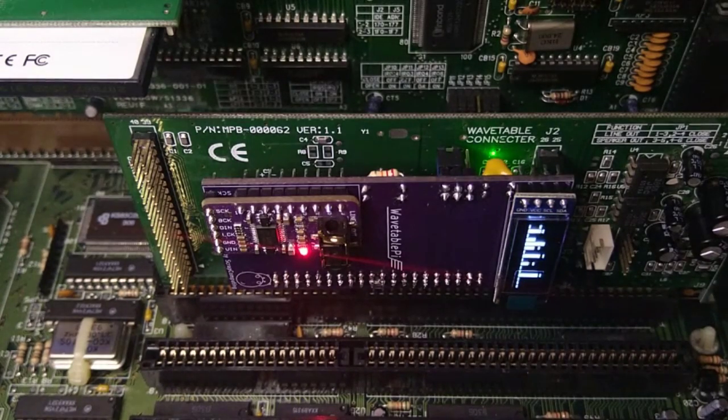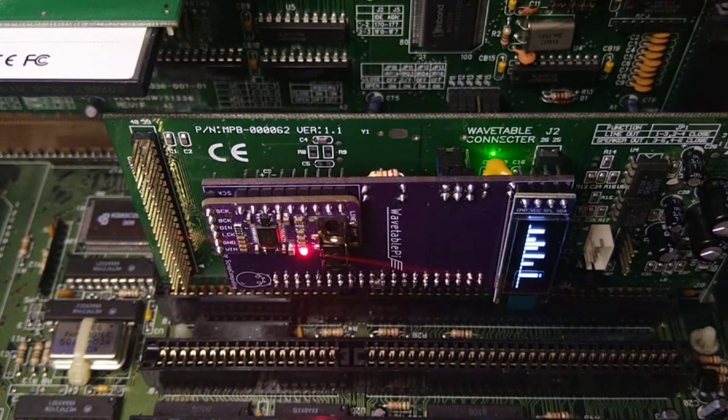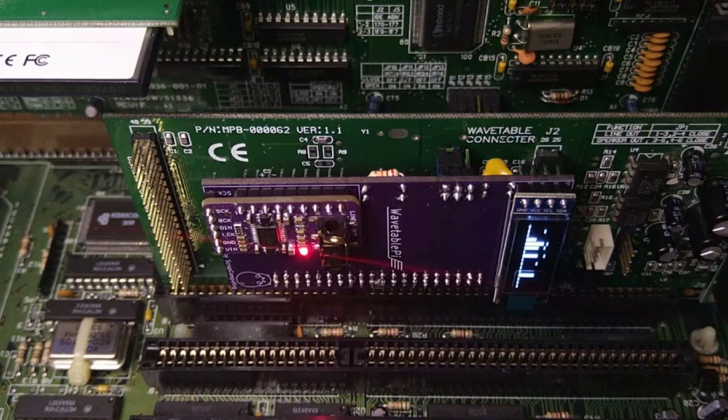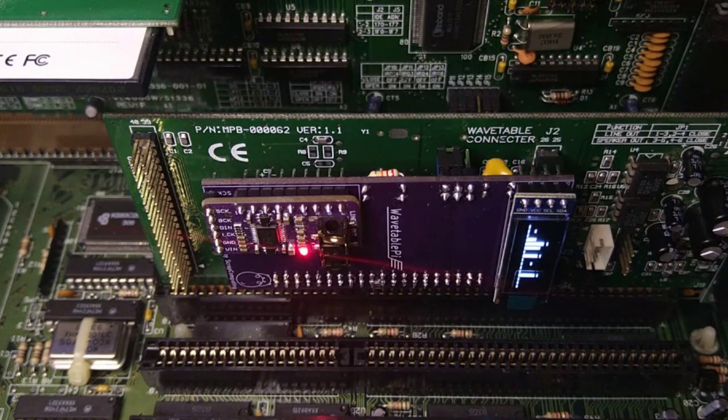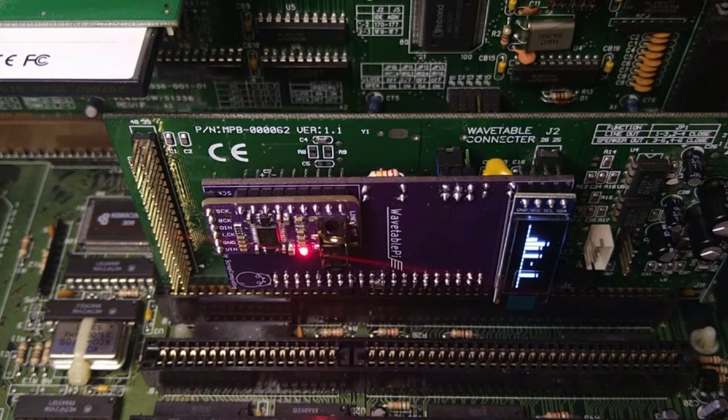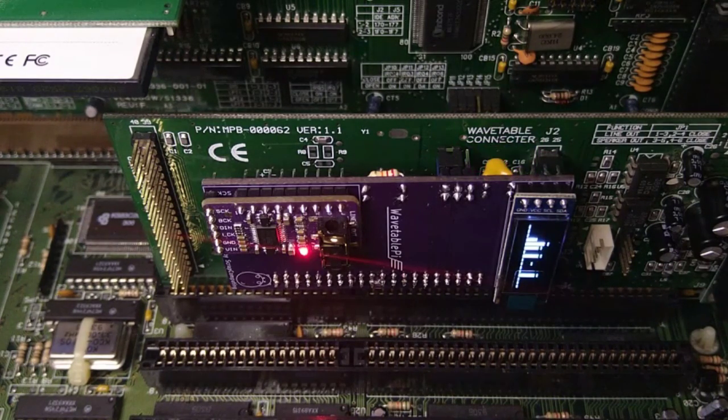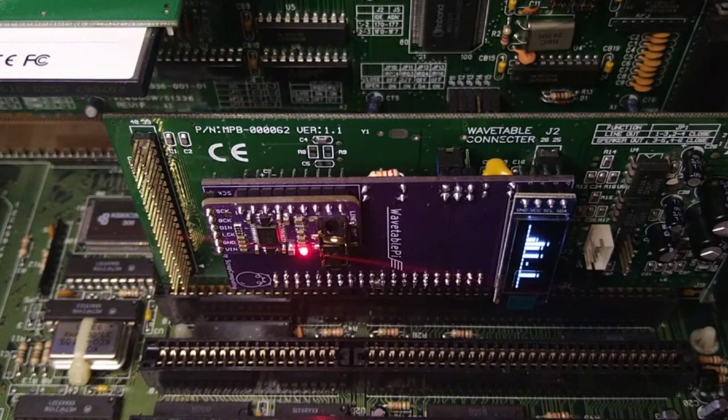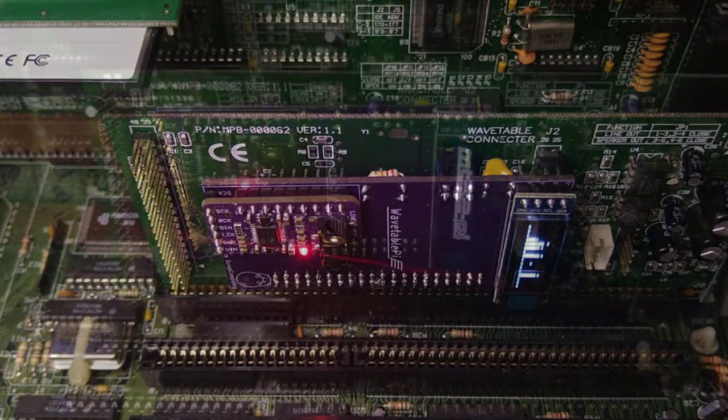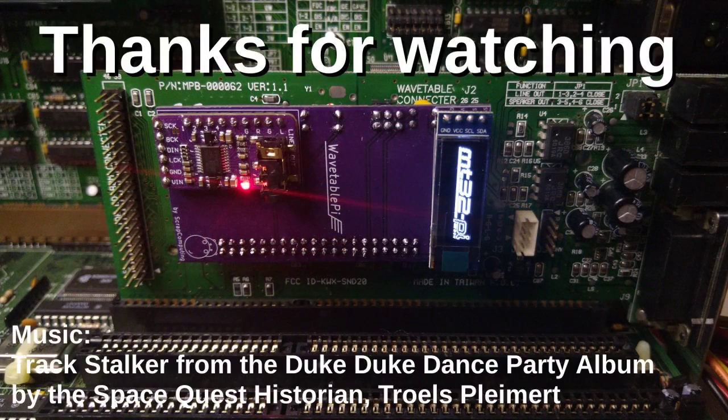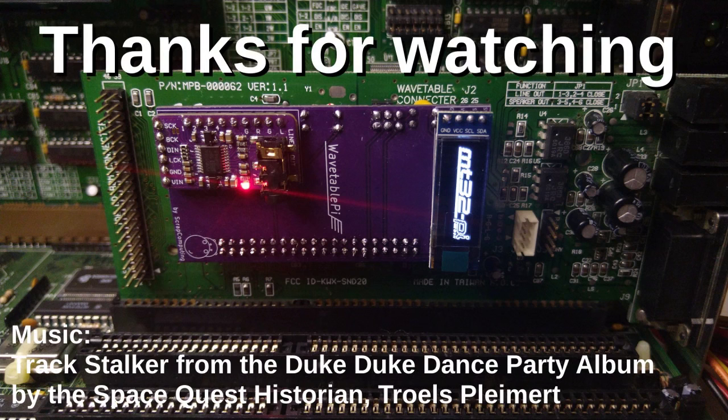Okay, that's all for now. As always, the sources and the Gerber files for this project are available on GitHub. The link is in the description below. Thanks for watching and goodbye!